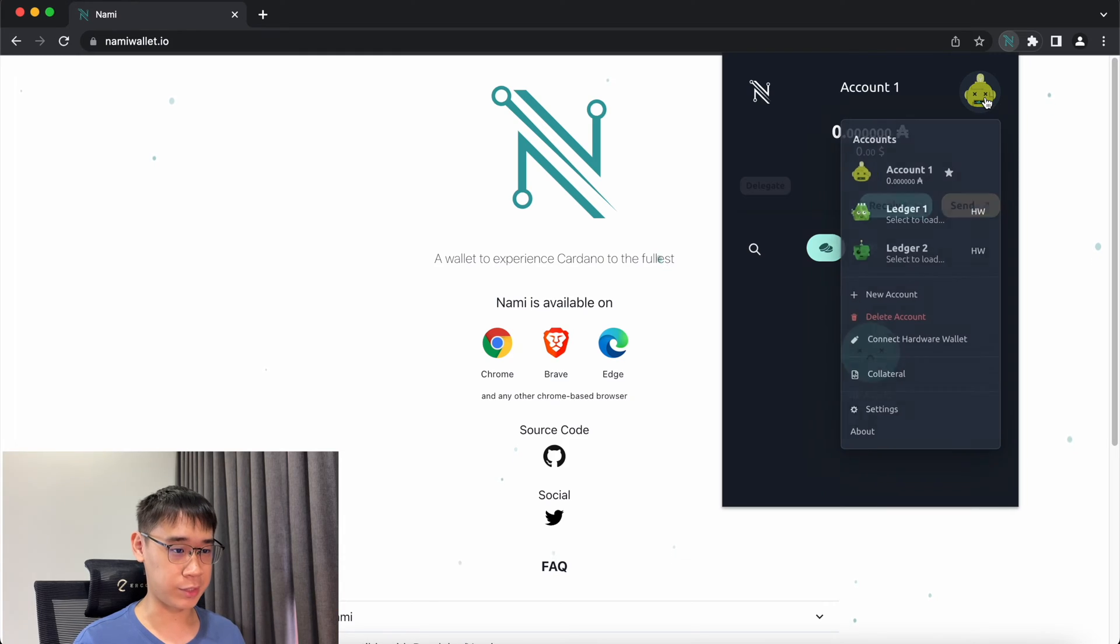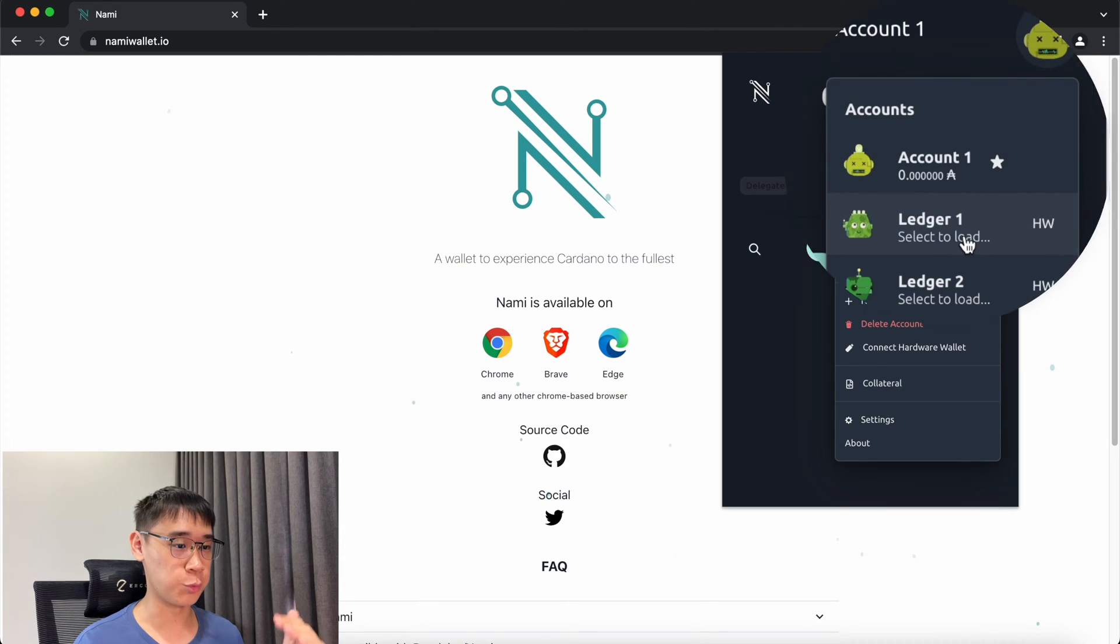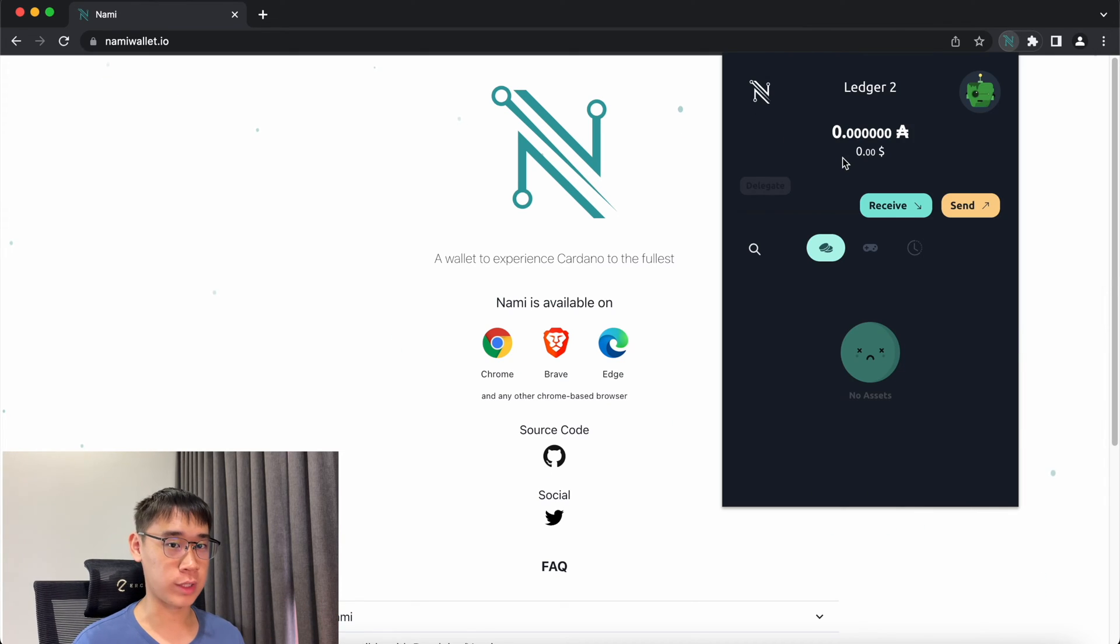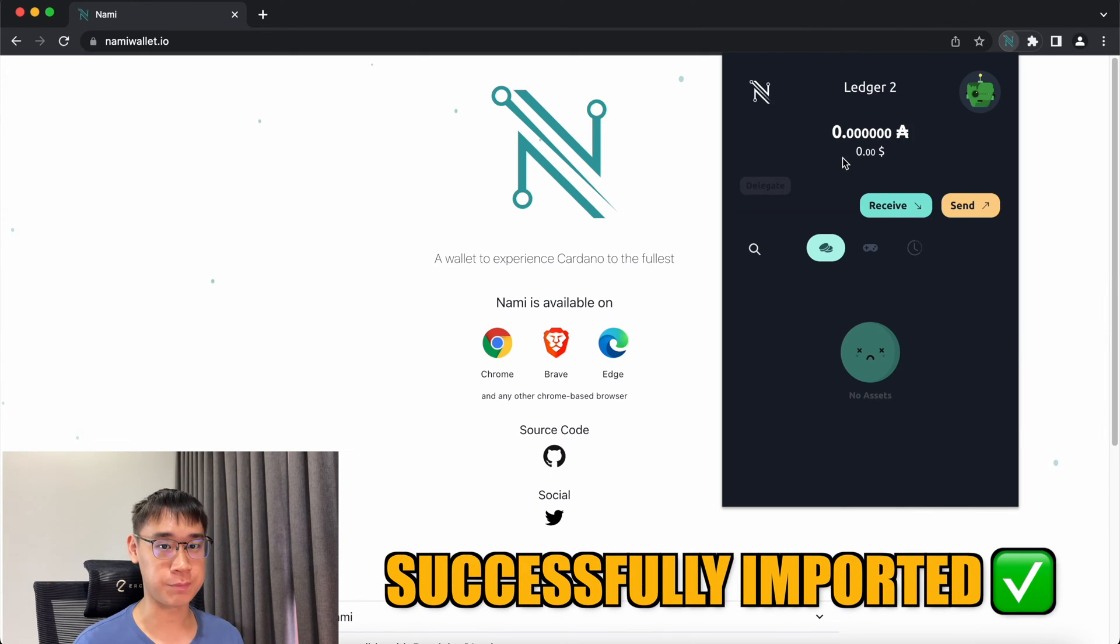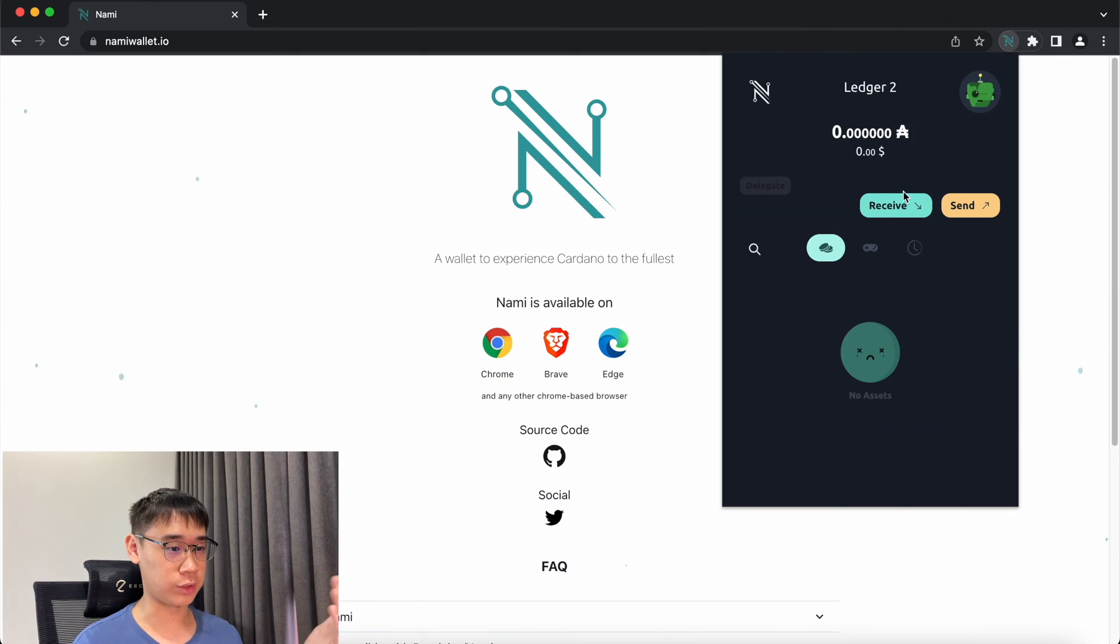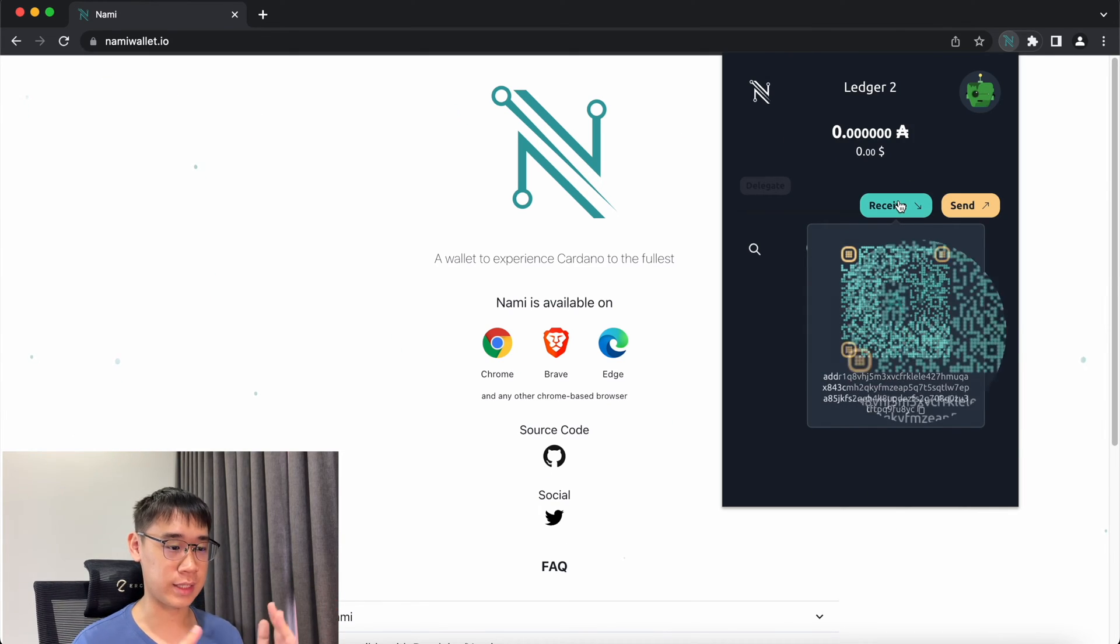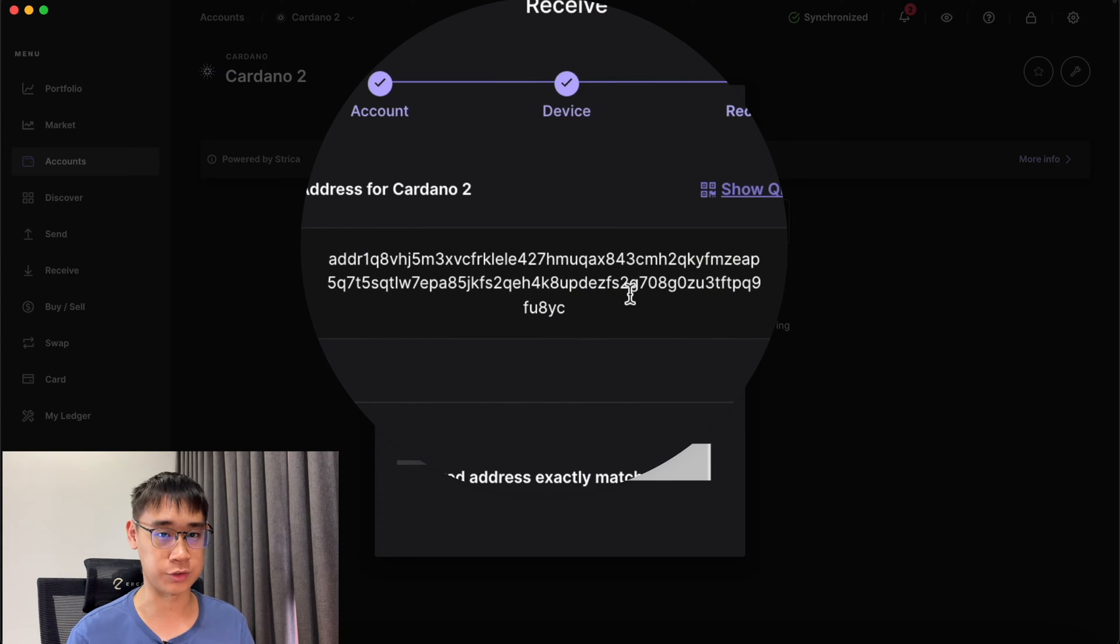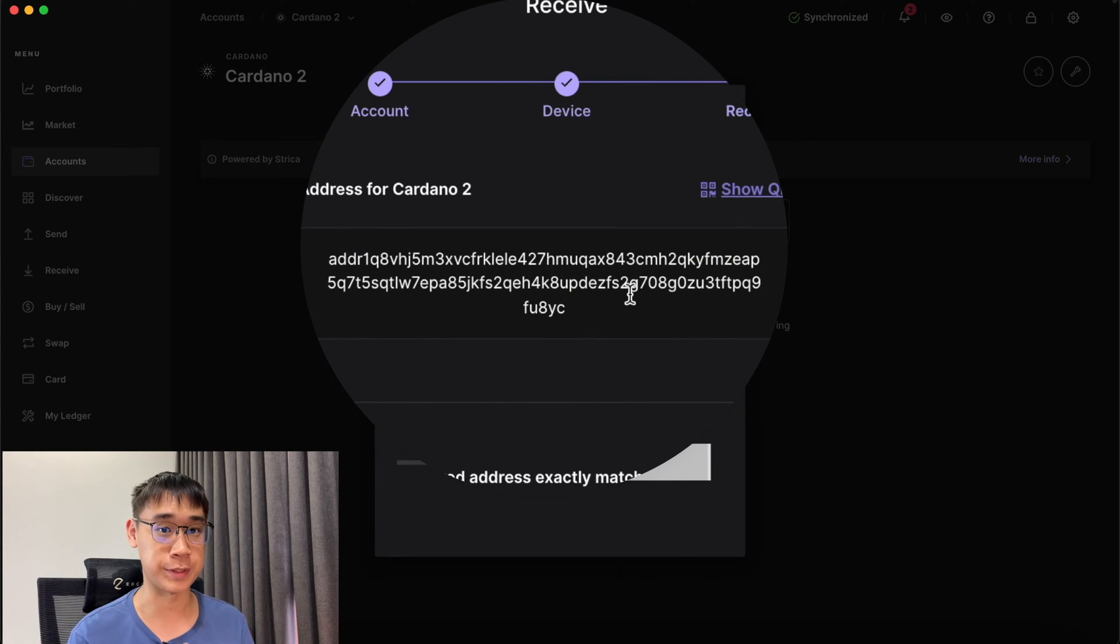You can click on the menu button here and you will be able to see both of your Ledger accounts. To verify that your wallets have been successfully imported, you can click on the Receive button and this will show you the Cardano address on Nami. You can compare this with the address that you see on Ledger Live, and they should be the same.